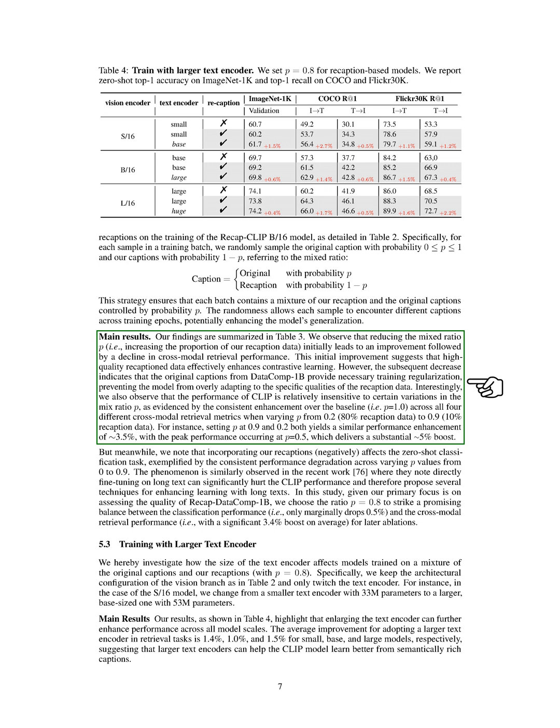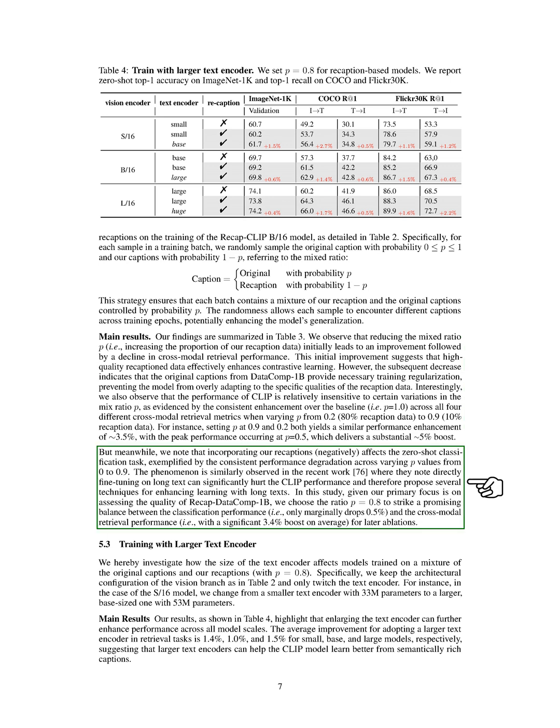Interestingly, CLIP performance is not significantly affected by certain variations in the mix ratio, with consistent enhancements observed over the baseline across different cross-modal retrieval metrics. We find that incorporating our recaptions negatively impacts zero-shot classification performance, aligning with previous studies that fine-tuning on long text can hurt CLIP performance. To strike a balance between classification and cross-modal retrieval performance, we choose a mix ratio of 0.8 for further analysis.